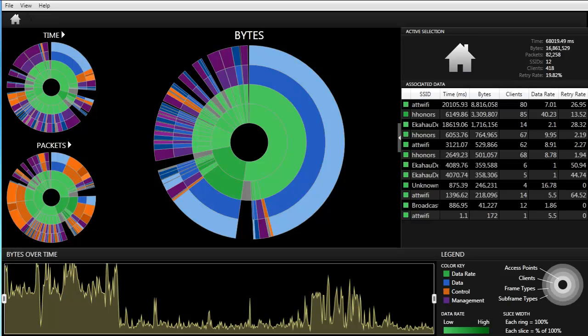In MetaGeek's Visual Packet Analysis Software, IPA, you can do a live capture using an AirPCAP Classic or an AirPCAP NX.